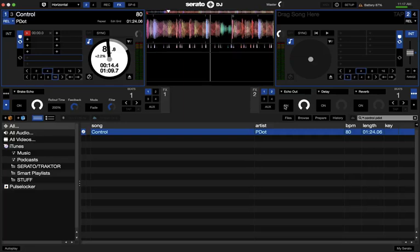Hey guys, P.Dot here. Today we're going to do a quick tutorial about the echo out effect in Serato DJ.